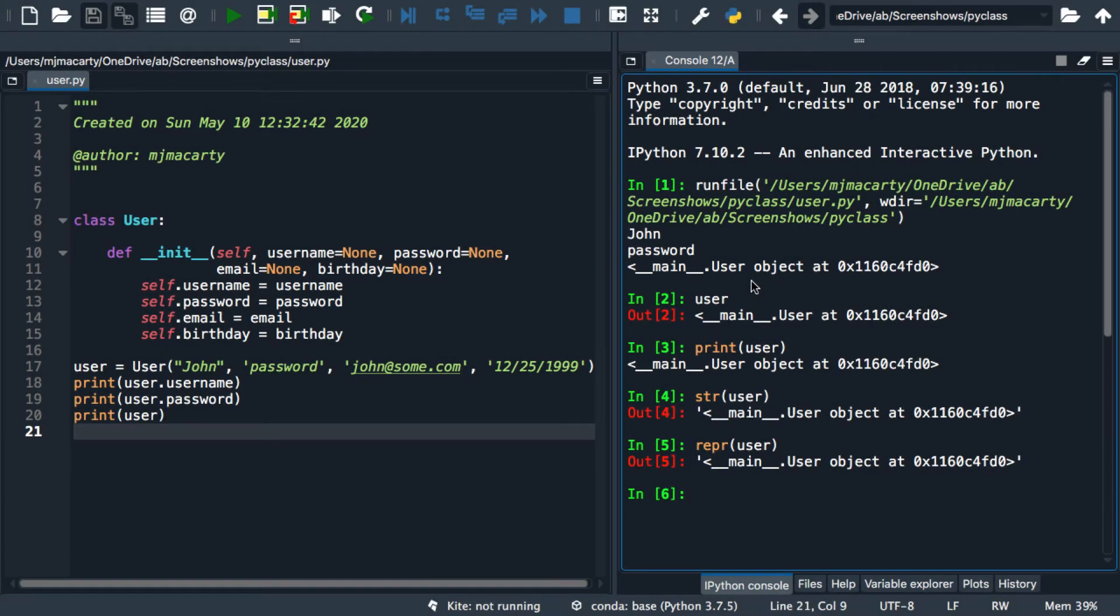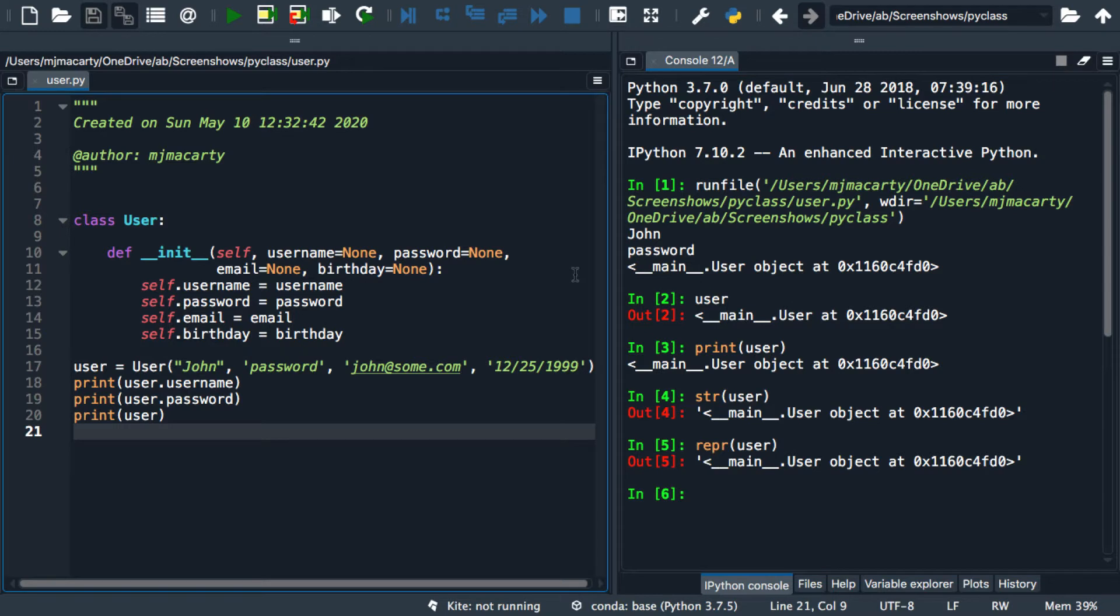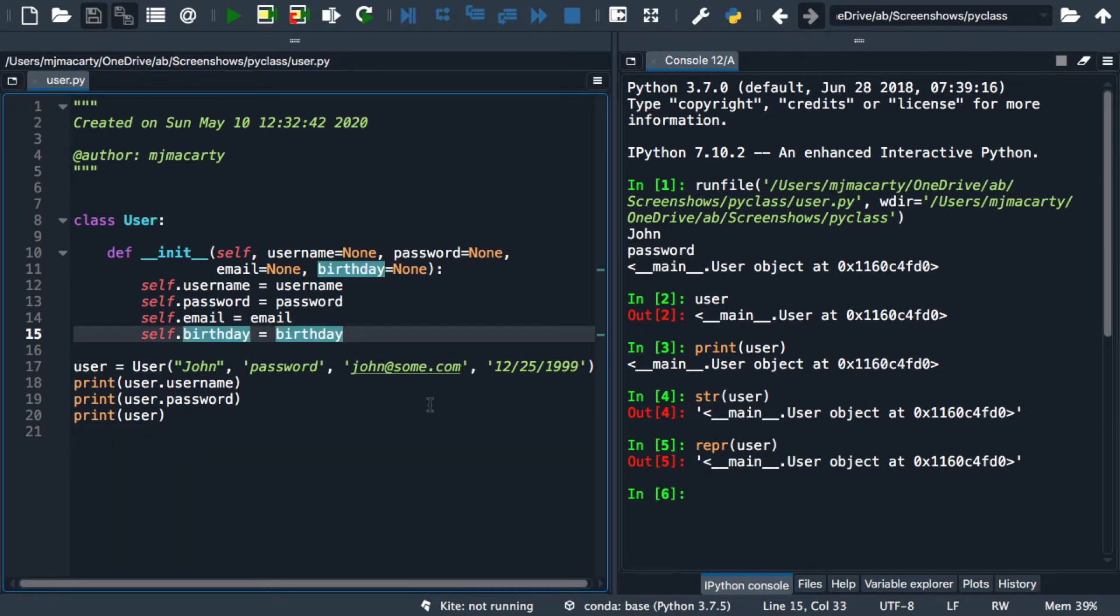This is part two of my series on classes and objects, and in this video we're going to create string representations of our objects.